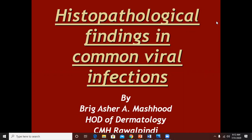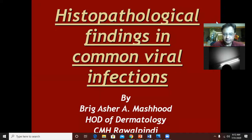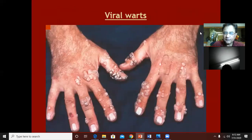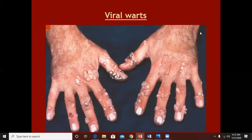Today's lecture is regarding the histopathological findings of some common viral infections. The first viral infection which we are going to discuss is of course the most common one as well.